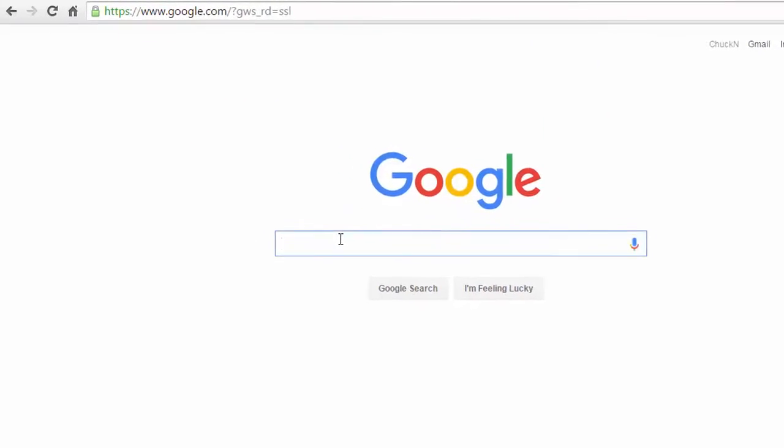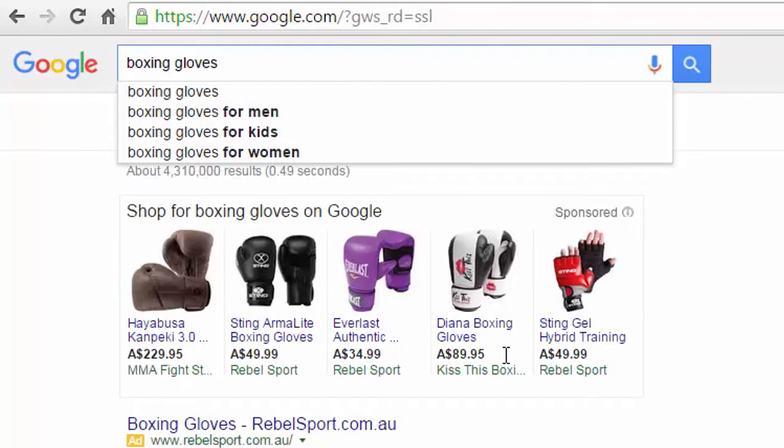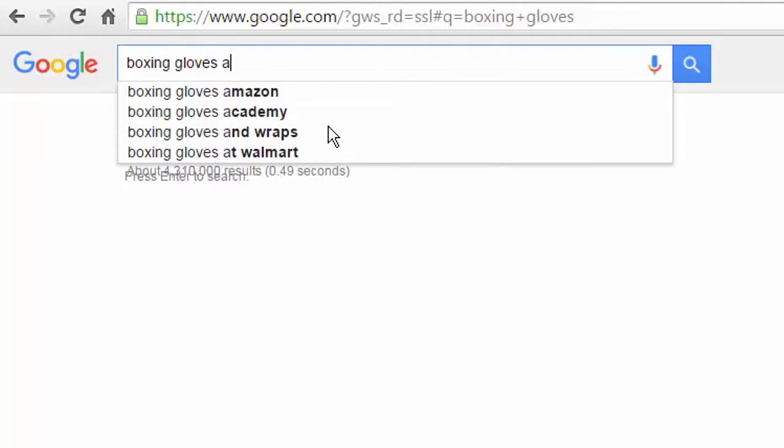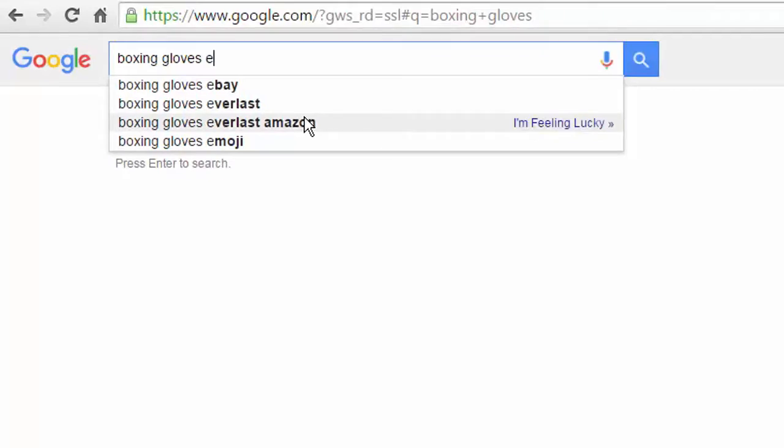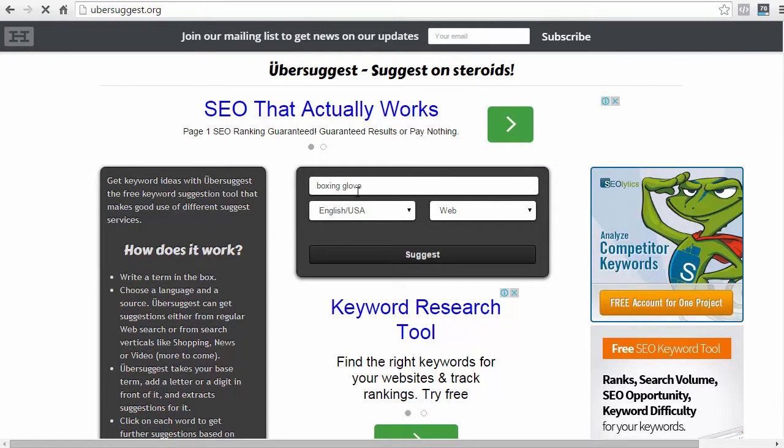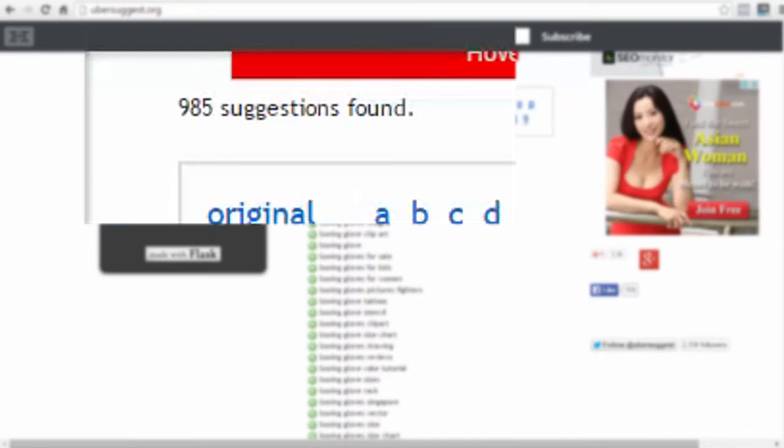So, for example, if we were looking for a keyword around boxing gloves, you can see that Google auto-suggests keywords. Now, for each letter that you go through, it's going to give you a different suggestion. So, what this tool does is it collects all that data from Google and places it all in one spot. As you can see, there are 985 suggestions found.